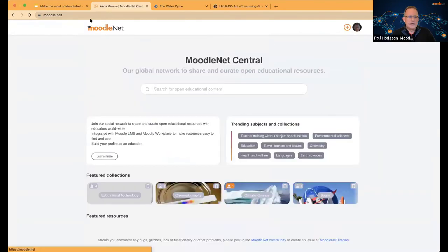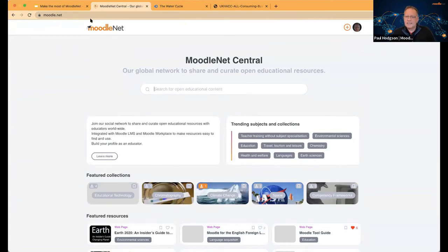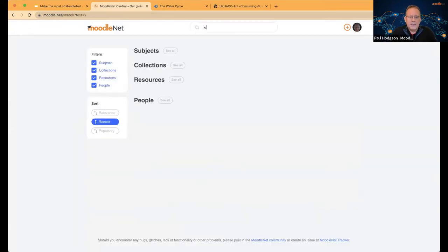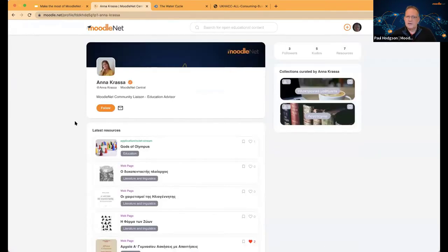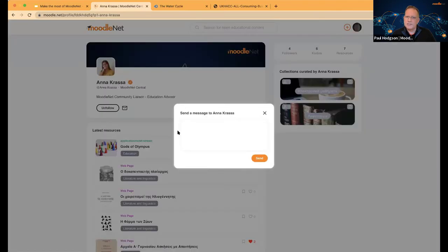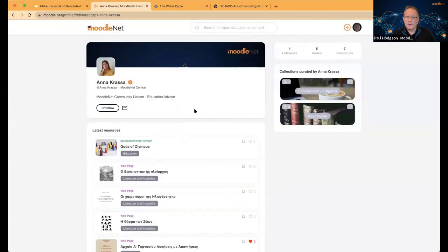Searching is exactly the same whether you're a guest or full user — it's only the ability to like, follow, get involved, and contact people that requires a full user account. On Anna's profile now, I can unfollow and follow again, or I can message Anna if I want to get in touch. There are no publicly available email addresses — everything is in the system, hidden and secure. Don't worry about your email address being exposed; it's not public at all.